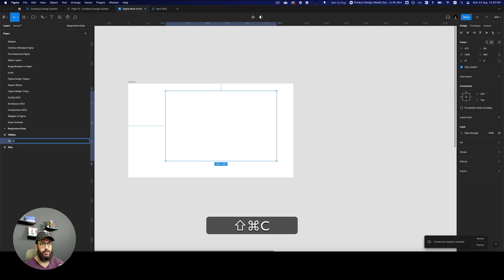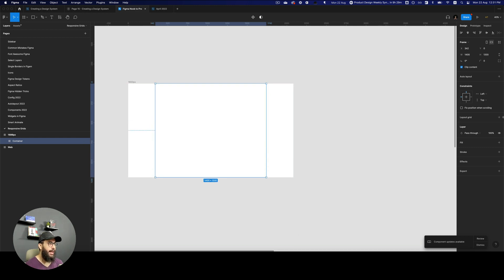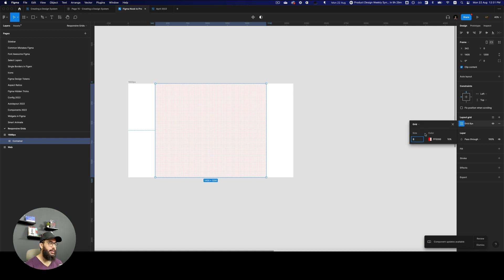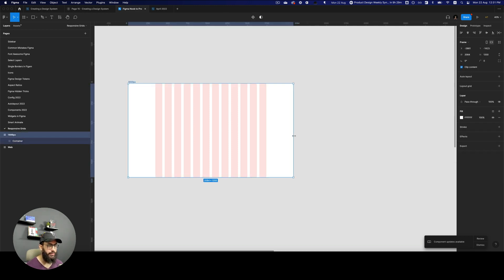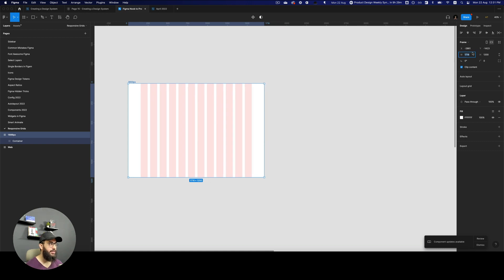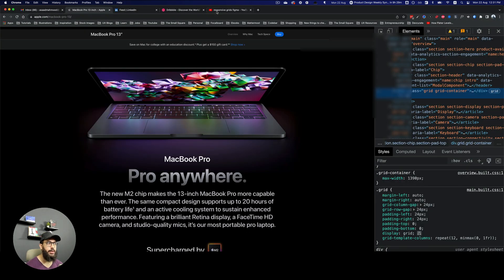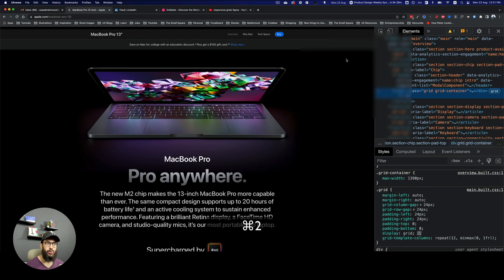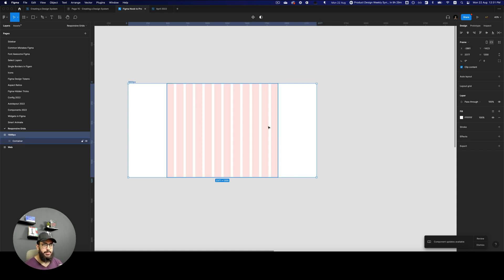What's usually used in most websites is a fixed column structure. A much better approach is to create a container, center it, and apply a layout grid to that container — 12 columns with 32-pixel spacing. Then if I resize the frame, the container, similar to what I've shown on the Apple or YouTube or LinkedIn websites, remains in the center. You can place your content there in a much better way.